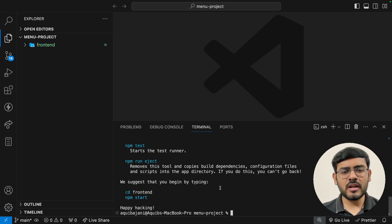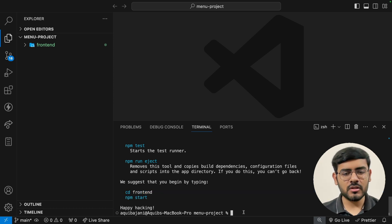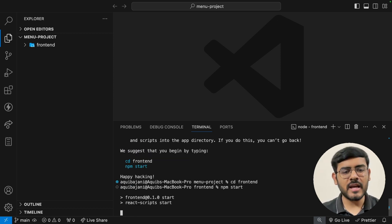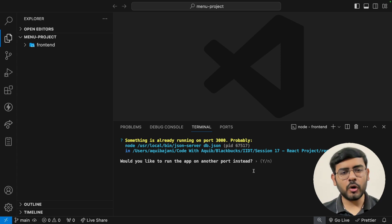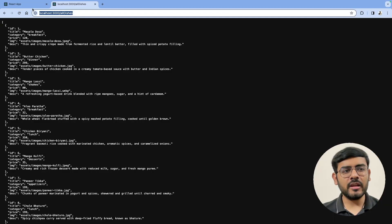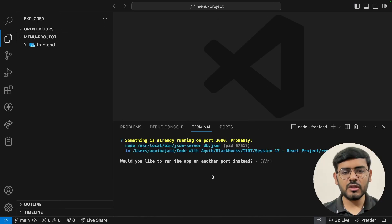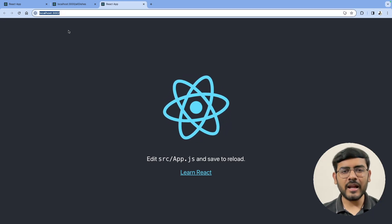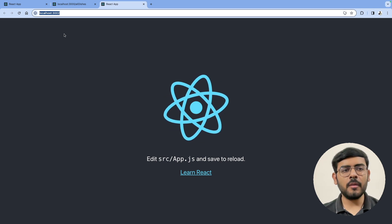This will take a minute to set up our application. Once done, it gives us a success message and two commands to run the application. We go to the frontend folder with `cd frontend`, then `npm start` to trigger the application. Since ports 3000 and 3001 are already occupied, we get an alert asking if we'd like to open on another port — we click yes and it opens on port 3002.